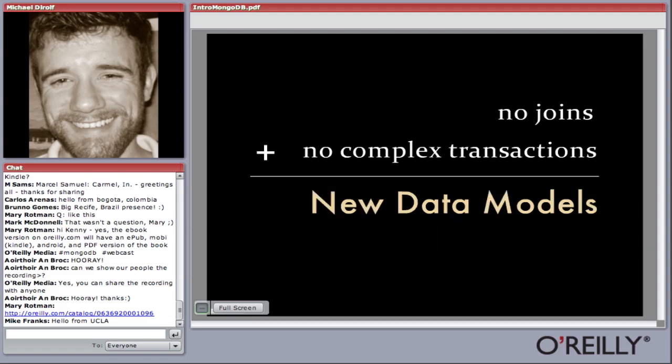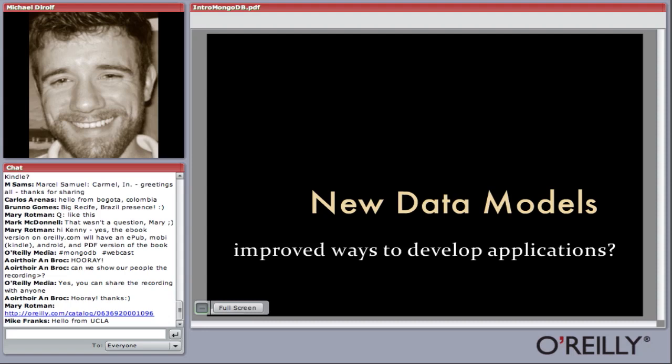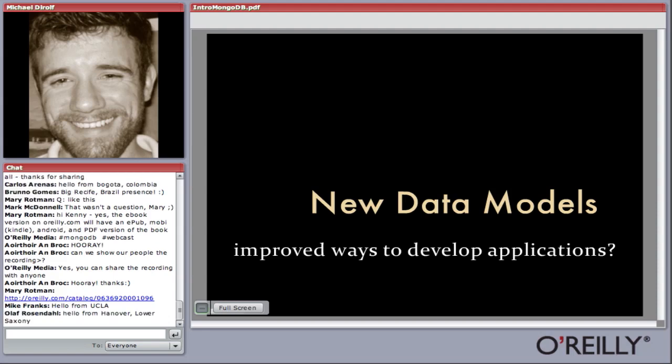Once we've given up on joins and transactions, we've also given up on the relational data model. This gives us the chance to design a new data model and experiment with new approaches, which could lead to improved ways of developing applications. One of the big reasons that the NoSQL space and MongoDB have become so popular recently is because people are excited about the ability to scale out. But what people have seen, especially with MongoDB, is that while scalability is nice, it can actually be a lot easier to work with MongoDB than with a traditional relational database, even for small-scale applications.